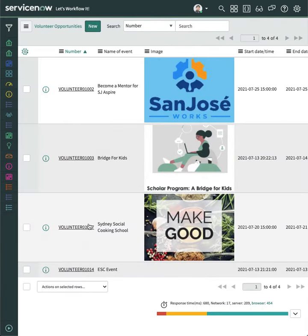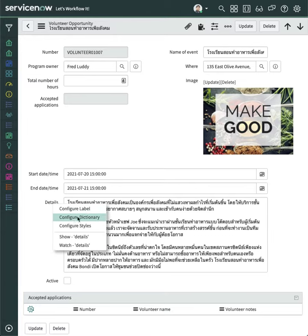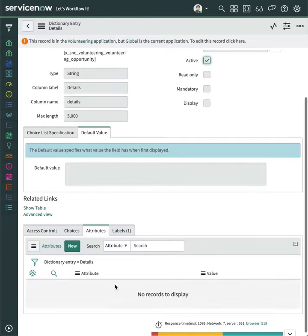Go to your App and ServiceNow. This is my custom app built in App Engine. In the field to translate, right-click and choose Configure Dictionary.